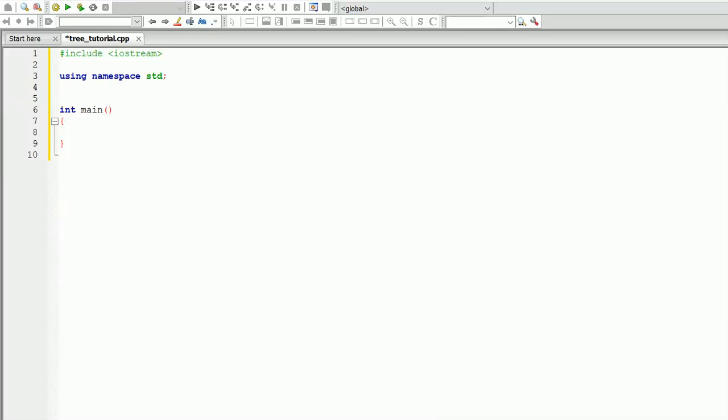Hi, this is Yunus, and in this video we're going to talk about how to create a binary search tree in C++.